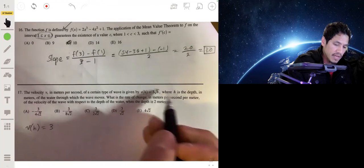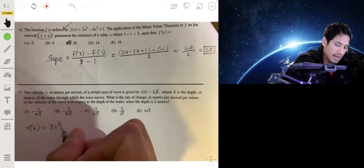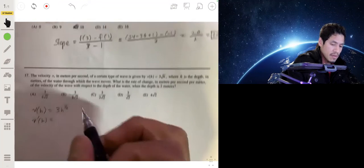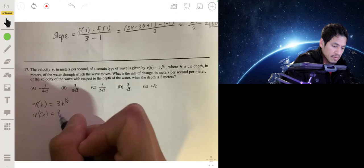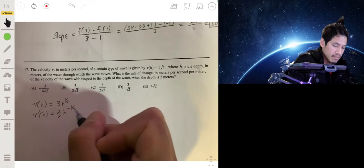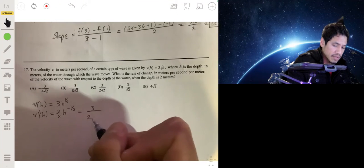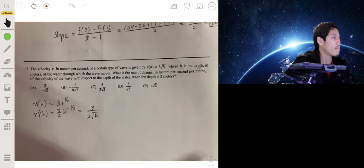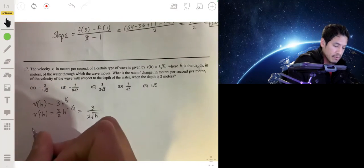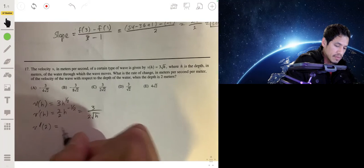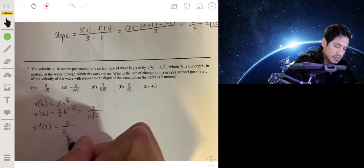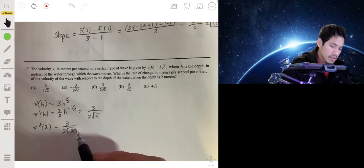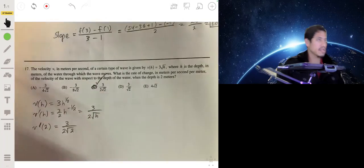Rewrite √h as h^(1/2). Then v′(h) = 3 · (1/2) · h^(−1/2) = 3/(2√h). Evaluating at h = 2 gives v′(2) = 3/(2√2). That's answer C.